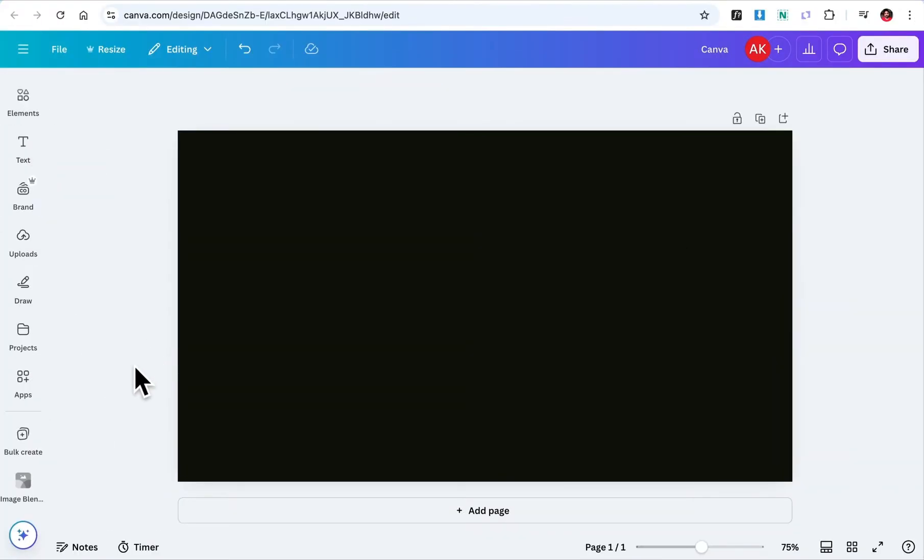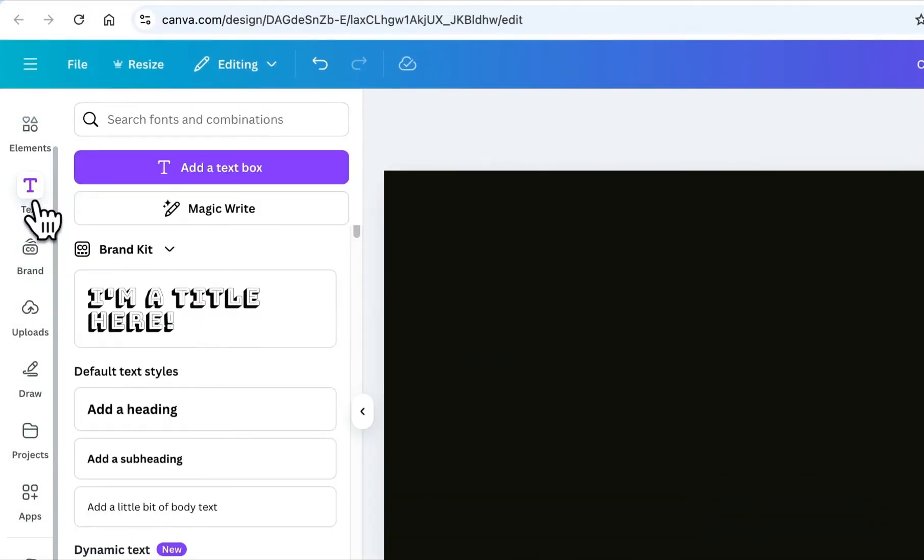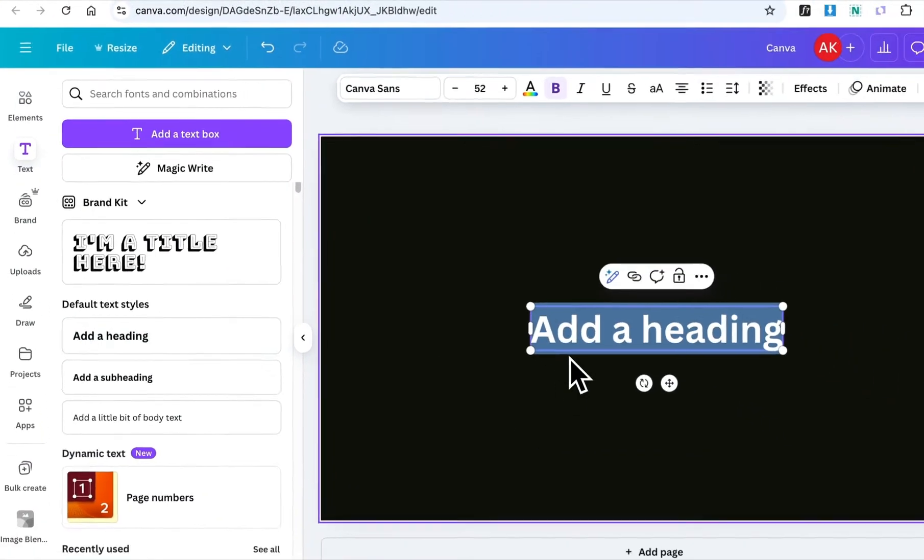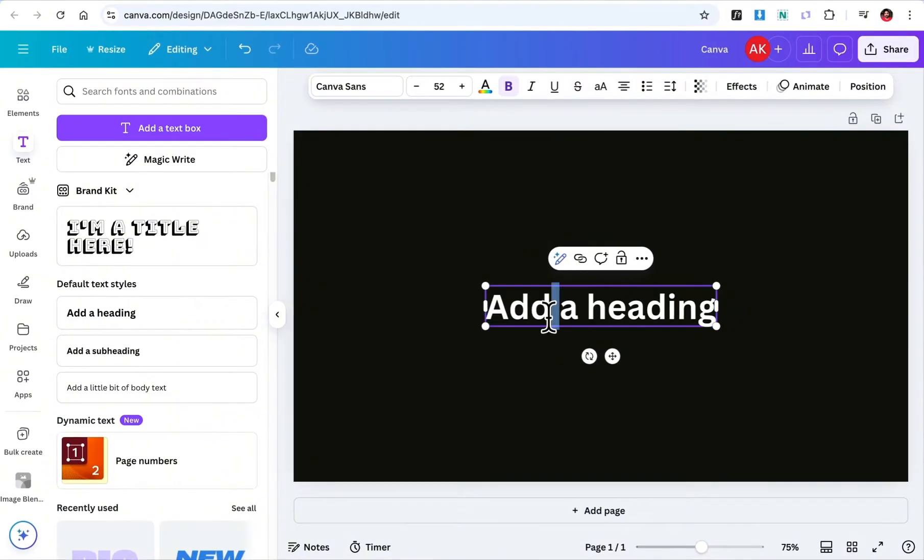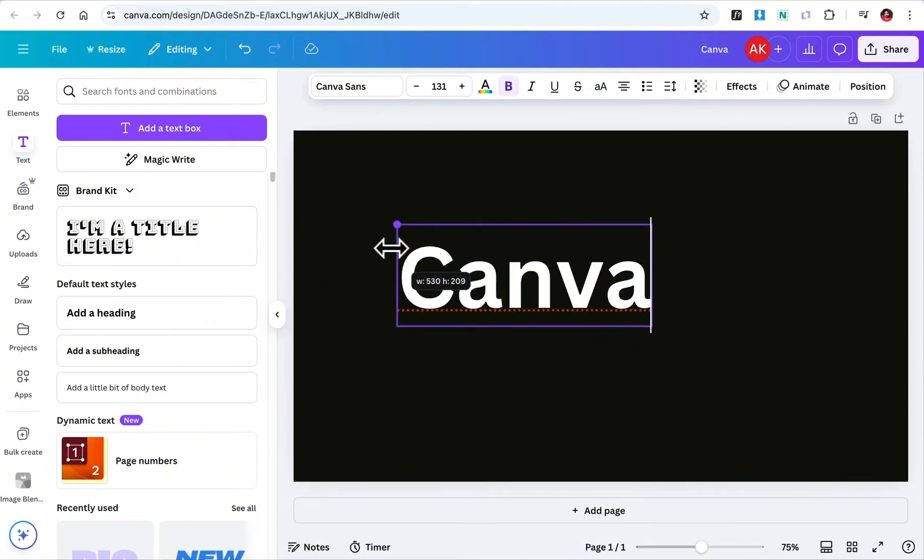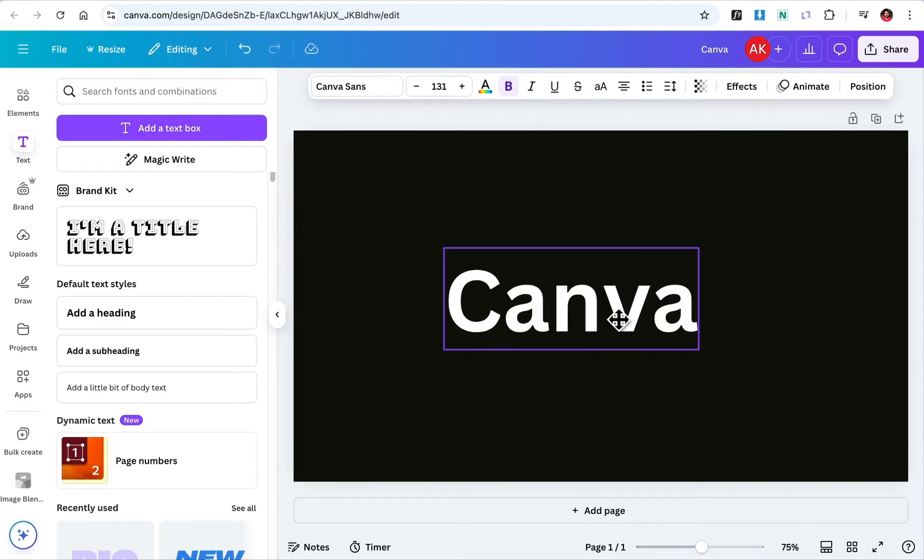First, let's add some text to the canvas. Head over to the text and add a heading. Now, type in the text you want. Let's make the text bigger and align it to the center of the page.